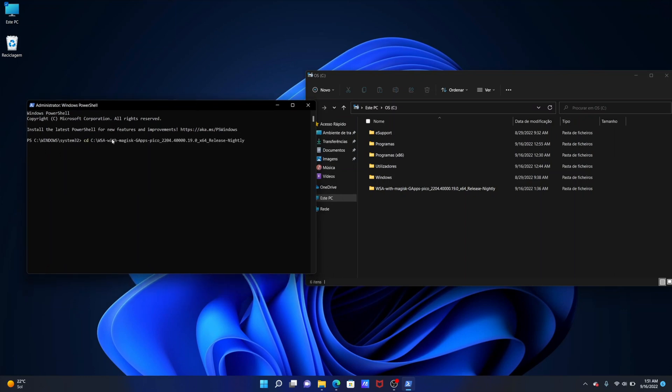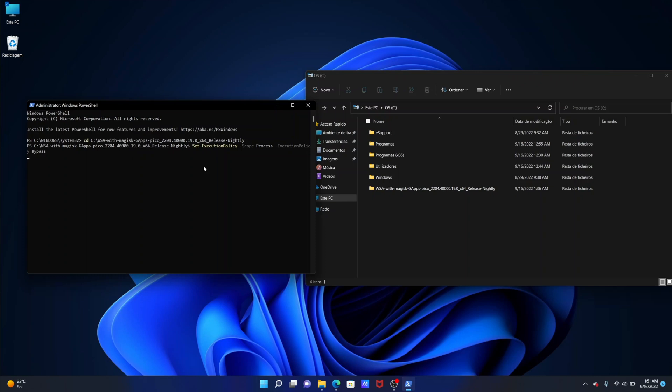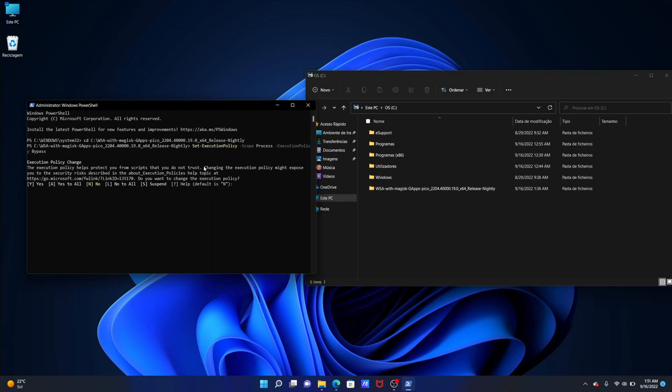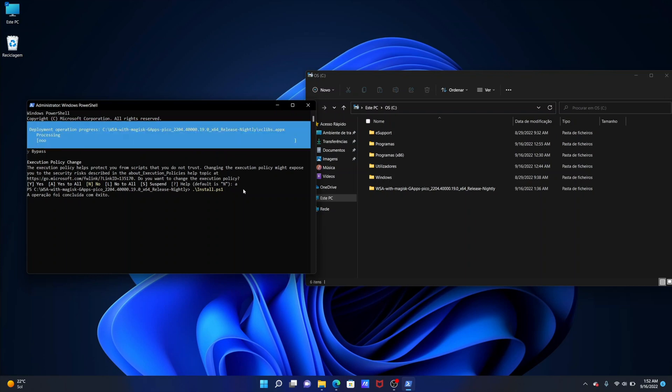Once you press enter you are ready to copy the second line of code that I will leave down below, but basically is set execution policy and so on so forth. Just press enter. After that we will need to press A to select yes all, press enter once again, and then copy the line of code that will be down below as well which is dot slash install dot ps1 and press enter.